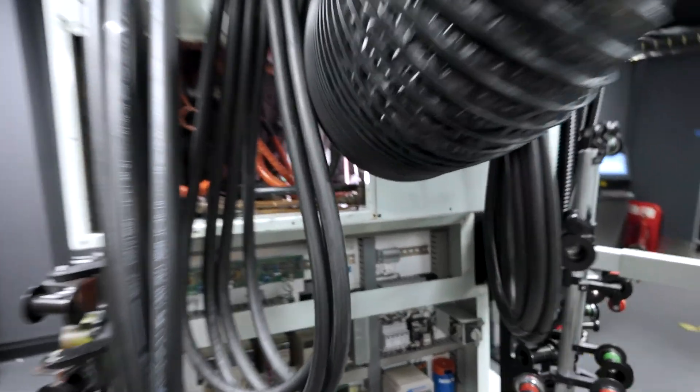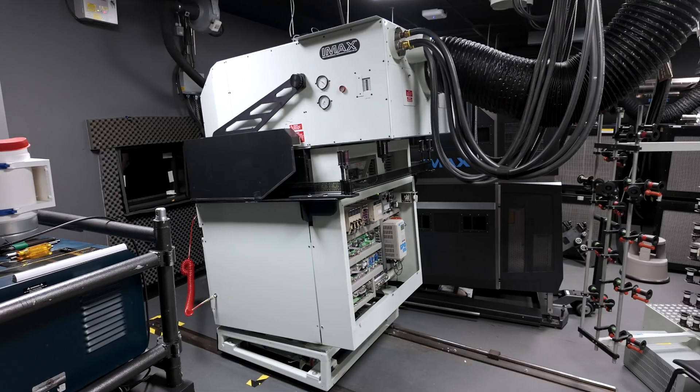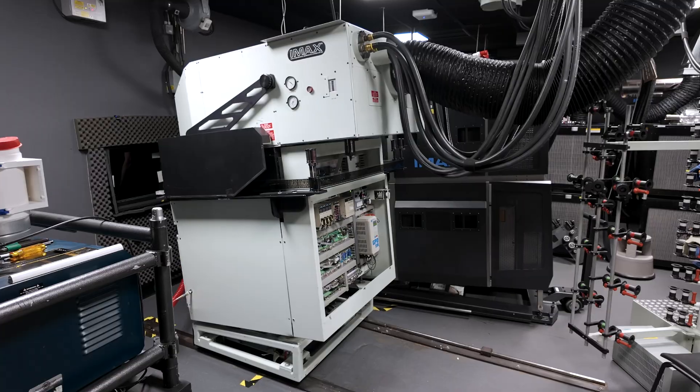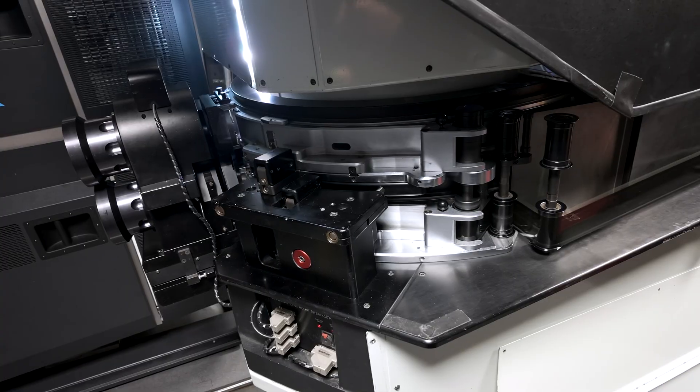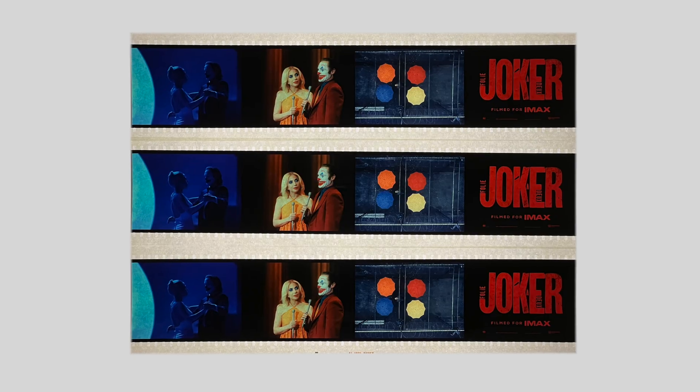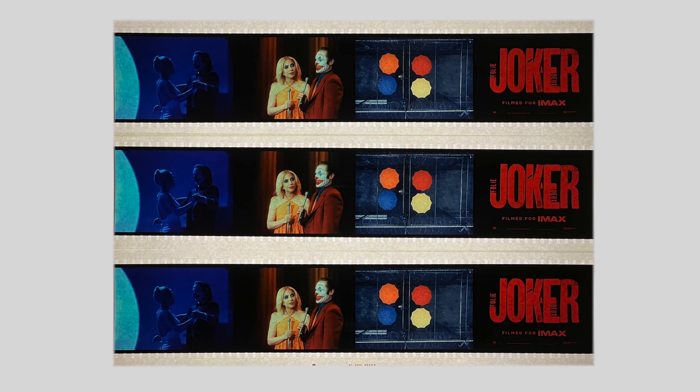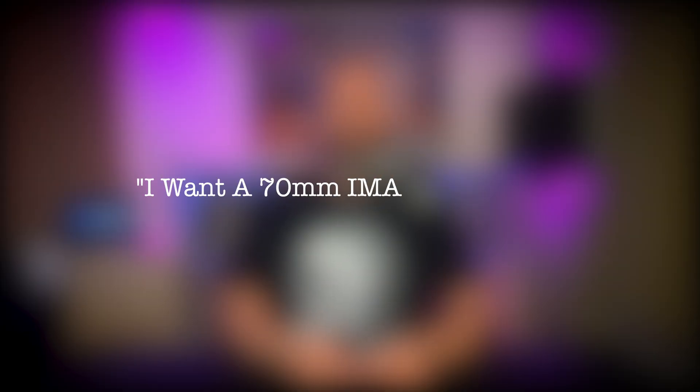This has been a rare chance to peek inside the legendary IMAX Grand Theater projector. I'd love to know what you think, so share your thoughts in the comments below. Before I wrap up, I have an exciting giveaway for my viewers. If you'd like to receive one of these three 70mm IMAX film strips, just leave a comment below saying I want a 70mm IMAX film strip. I'll send one out to three lucky winners.